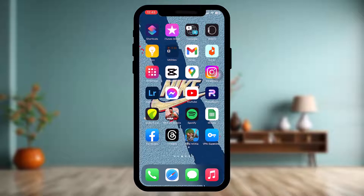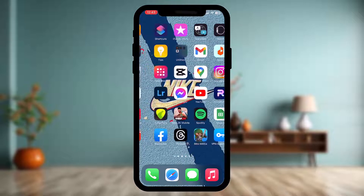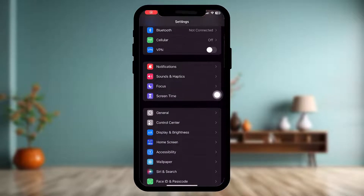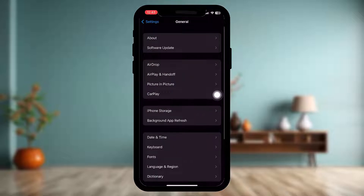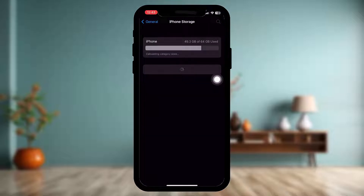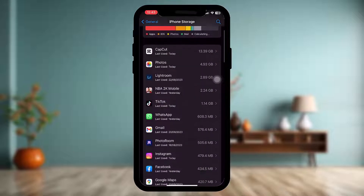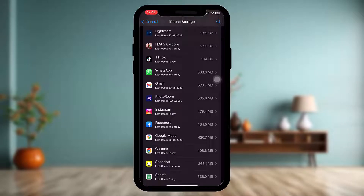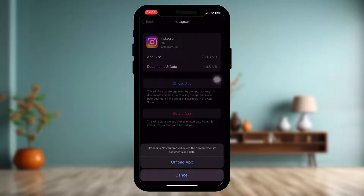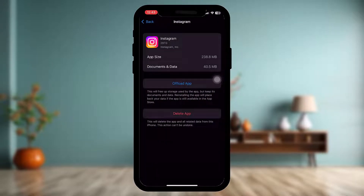To fix this problem, first open up the Settings app and tap on General. Once inside General, tap on iPhone Storage. Depending on how many apps you have, it will take some time to load. Once it loads, scroll down and tap on Instagram, then tap on Offload App. Tap on Offload App once again to confirm the process.